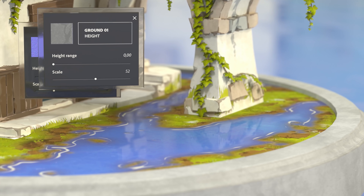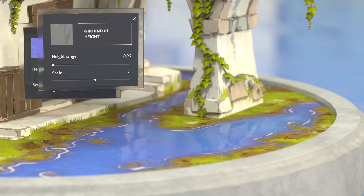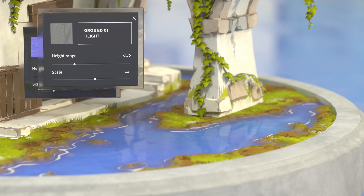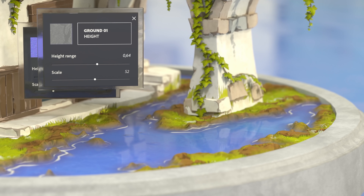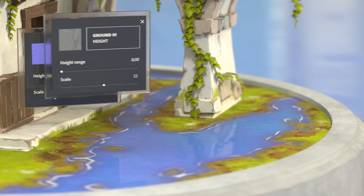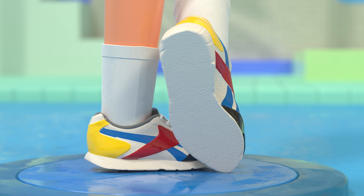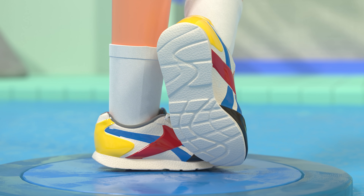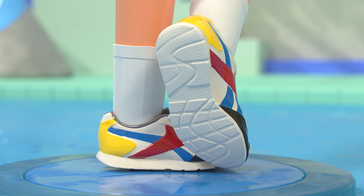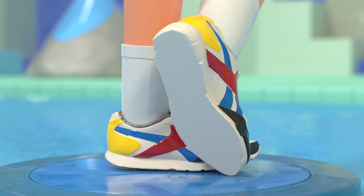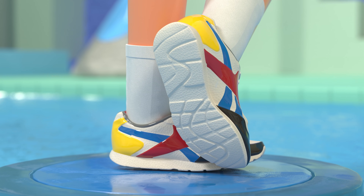Substance 3D Painter even lets you blur the line between materials and modeling. Using height information in your materials, you can change the geometry of your mesh. The height information pushes parts of your mesh in or out, letting you add more detail than was possible during modeling or sculpting.